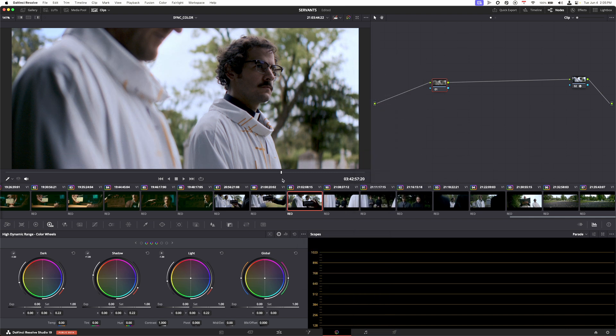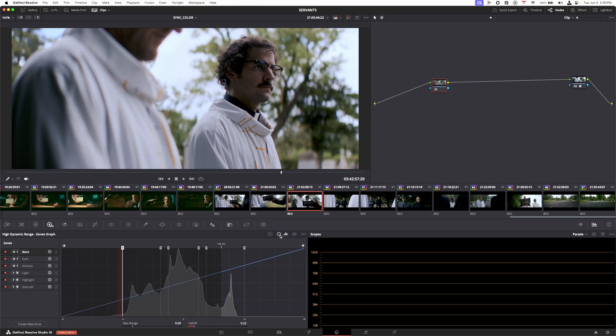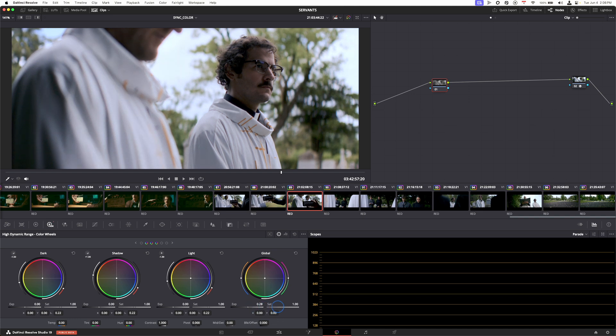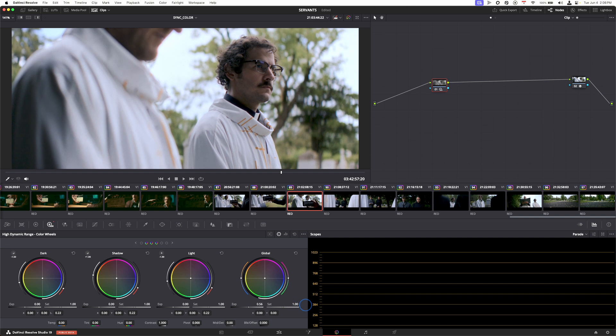So what this is doing now is telling the HDR wheels, hey look, I want you to work within Red Log Gamma in my case, or DaVinci Intermediate, or whatever it may be, so that when I'm using these tools it's actually utilizing all of the information of that correct color space.